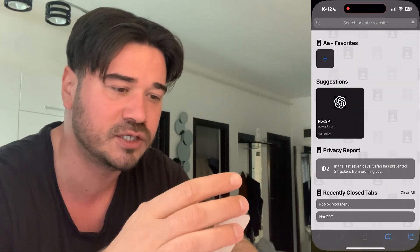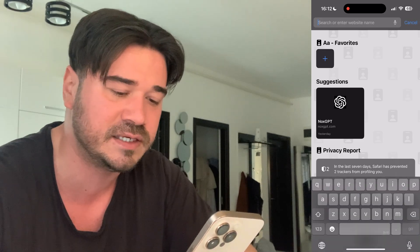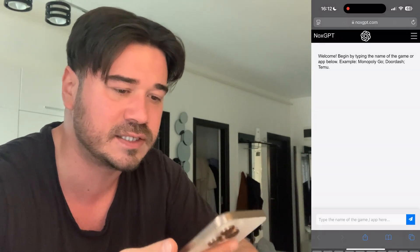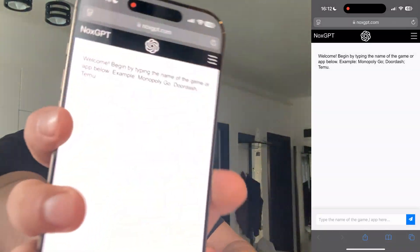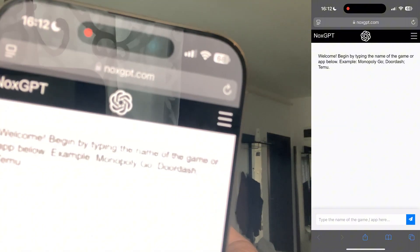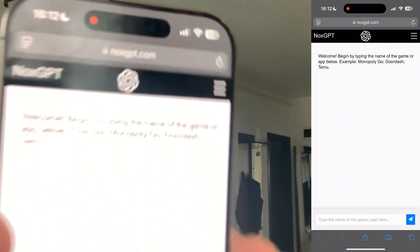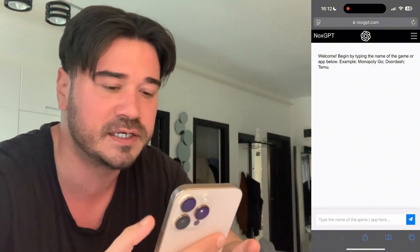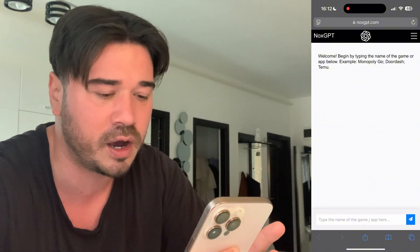Now I'm gonna show you guys how you can get Delta Executor on iOS, Android, and PC. You're gonna have to use this AI called NoxGPT to get the latest version. This is the AI. Again, this version is keyless — no key required.